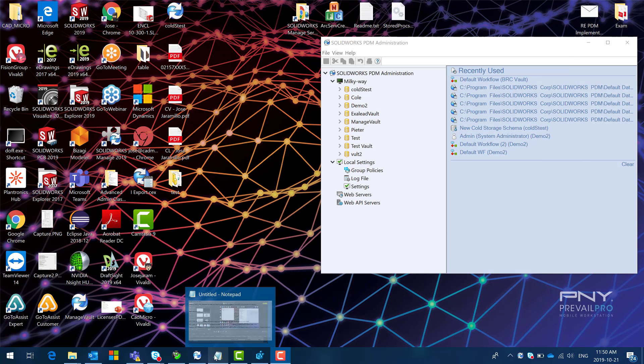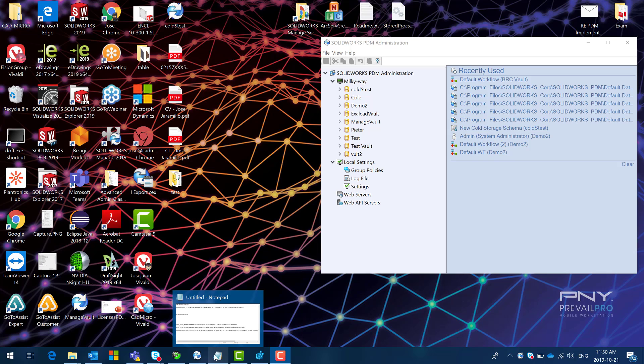Now that should fix all the new clients that we will be creating from right now into the future. But those clients that were already connecting to that vault are going to be showing the same error.